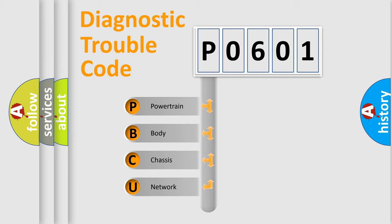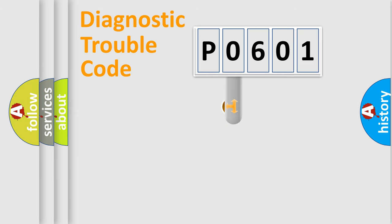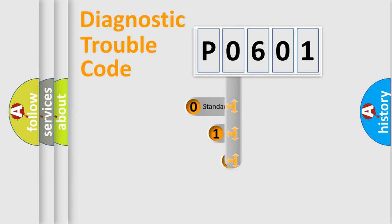We divide the electric system of automobile into the four basic units: Powertrain, Body, Chassis, and Network. This distribution is defined in the first character code.